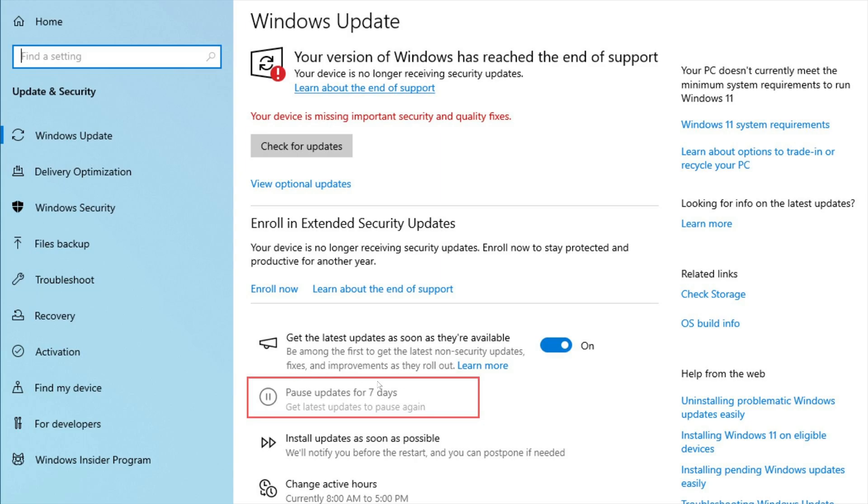And because this is grayed out, pause updates, you can't pause. So you're stuck in some kind of loop.